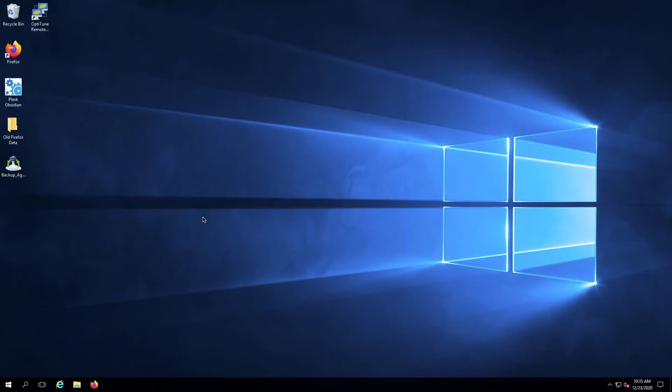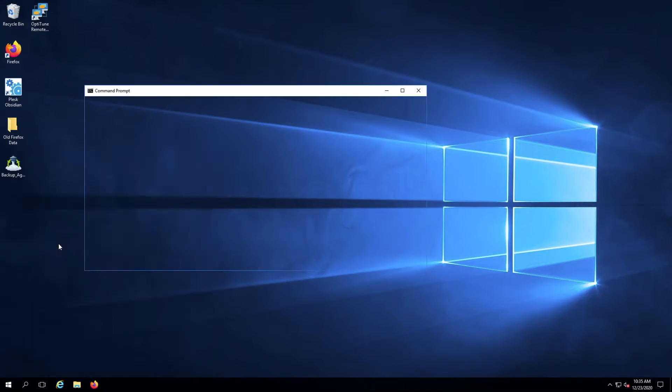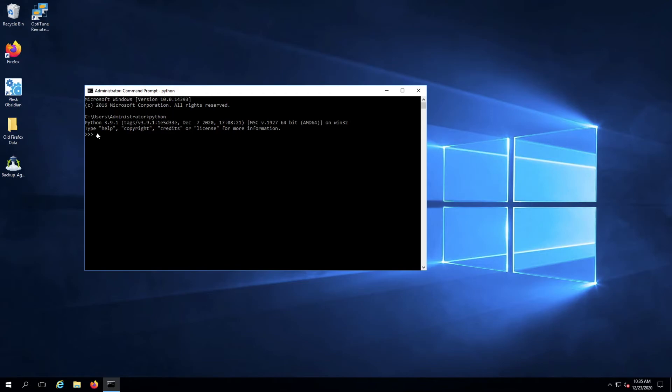You can verify the installation by typing Python into any command prompt. If Python installed correctly, you'll receive output showing the current Python version as well as commands that you can run to get started.